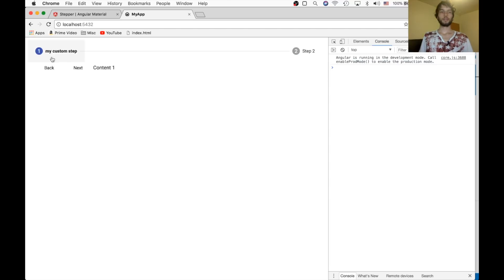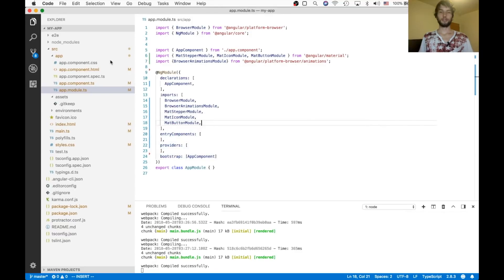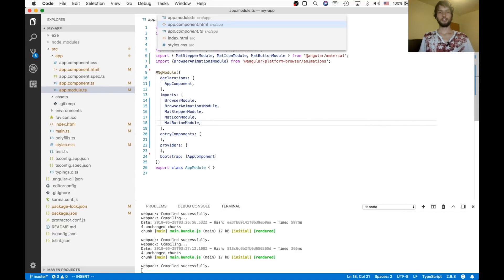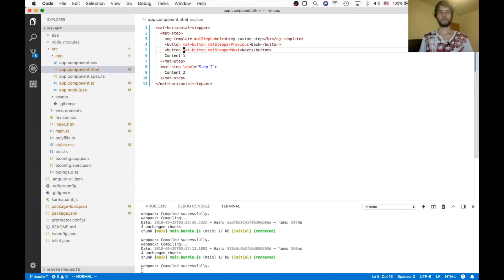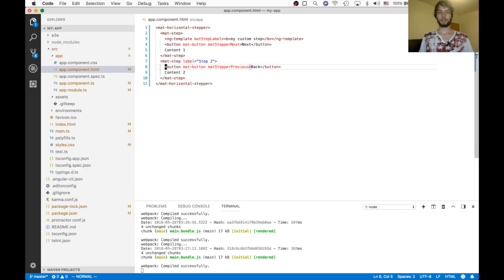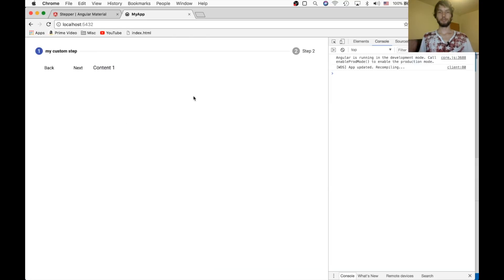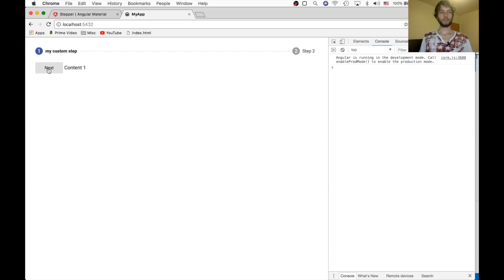Alright, and there they are. There's our buttons. Next. And I guess I should put the back inside of step two so that you can actually click it. So I'm going to put back in step two. Refresh. Alright, so we go next and back. And that works just great.